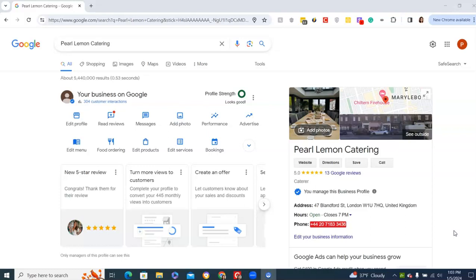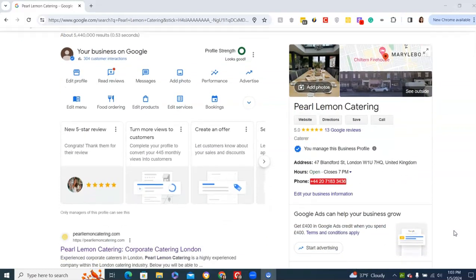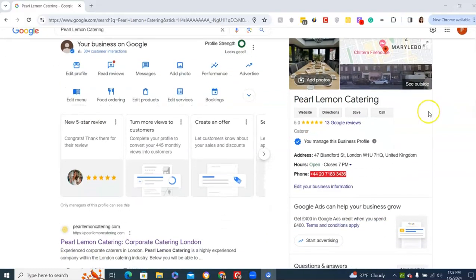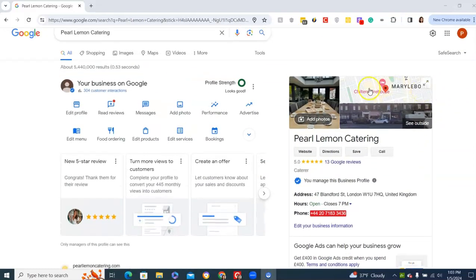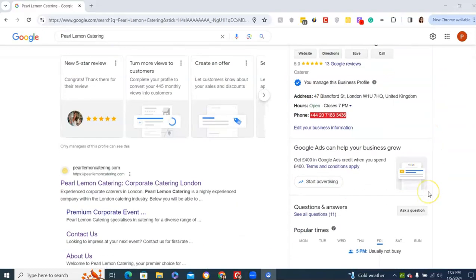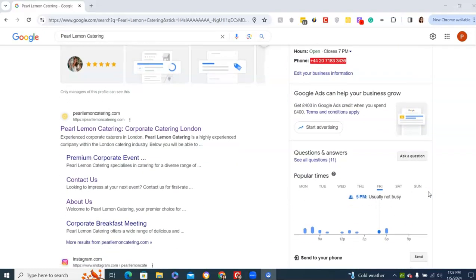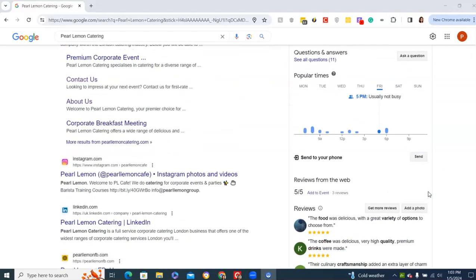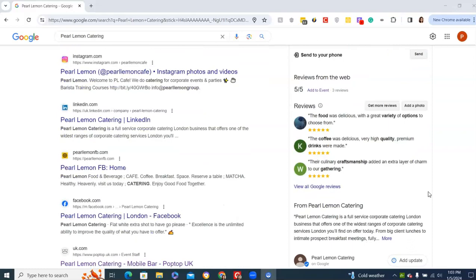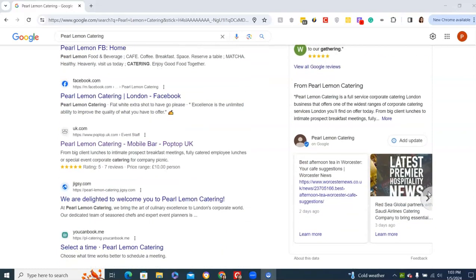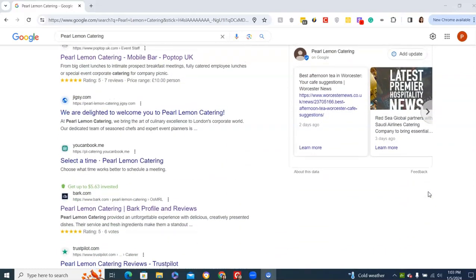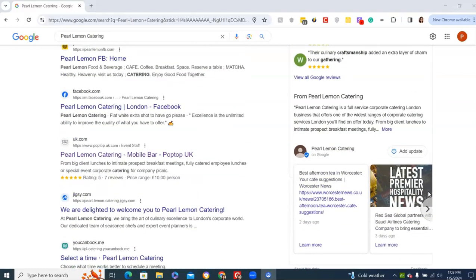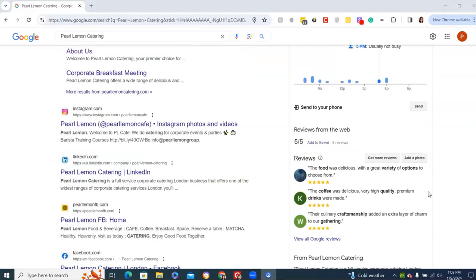So as you can see, this is what it will look like when someone searches catering business near me and they're going to be in London specifically, close to Marley Bone. You want everything filled out. You want to be sure you get reviews, news feed, and everything.